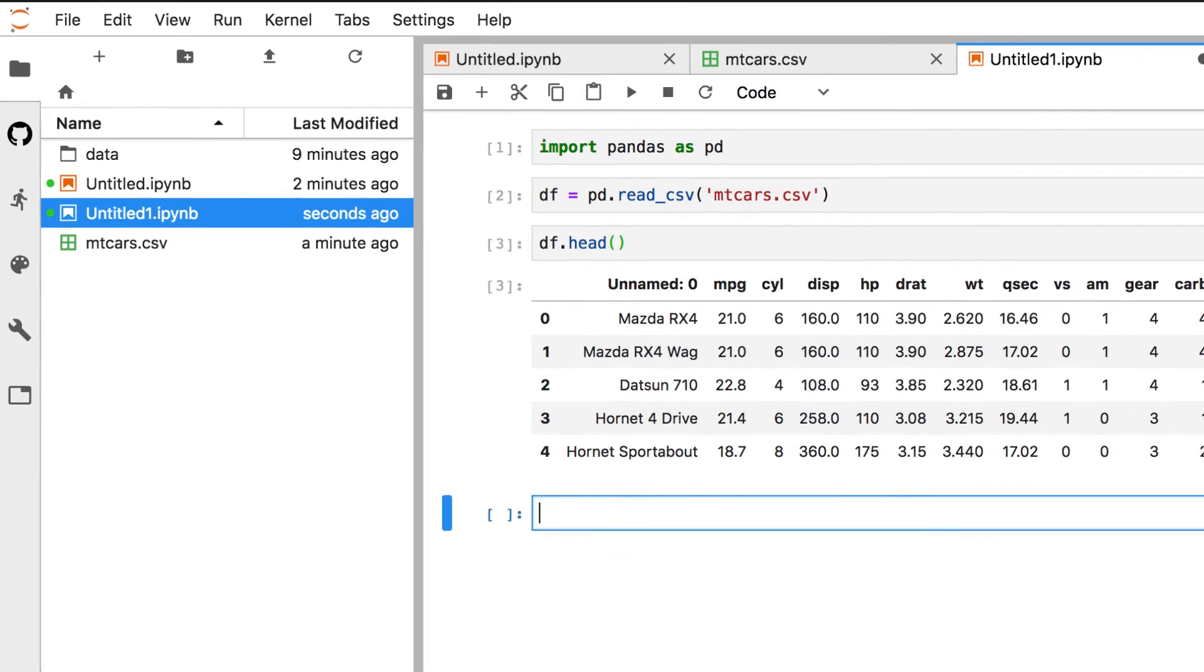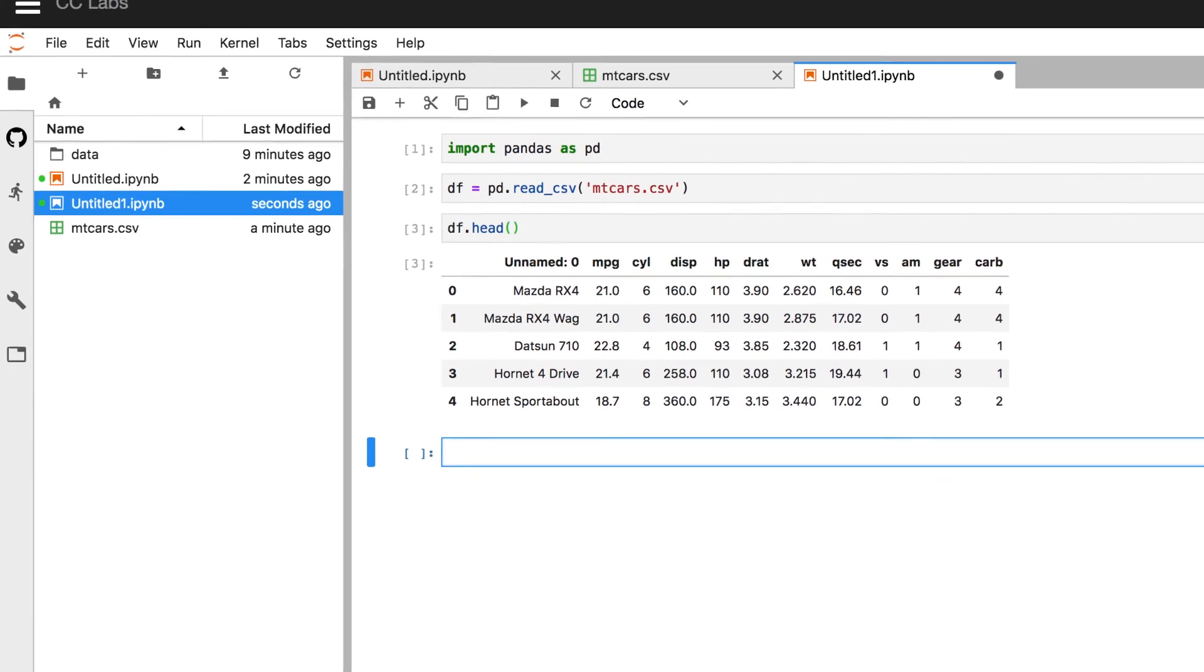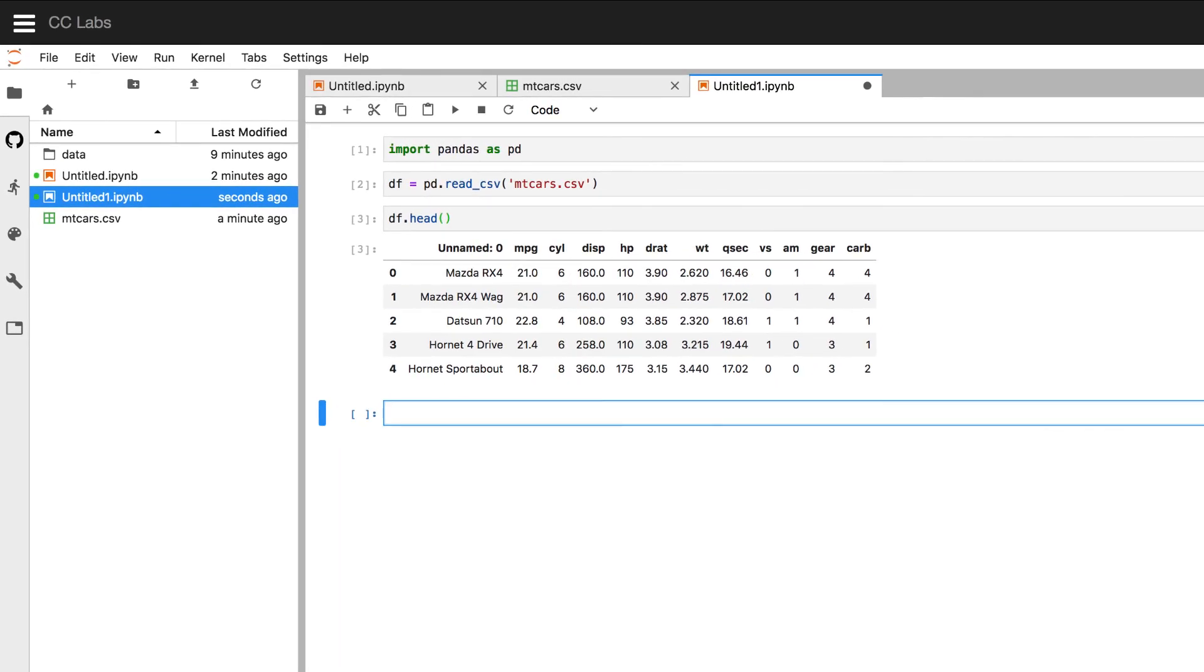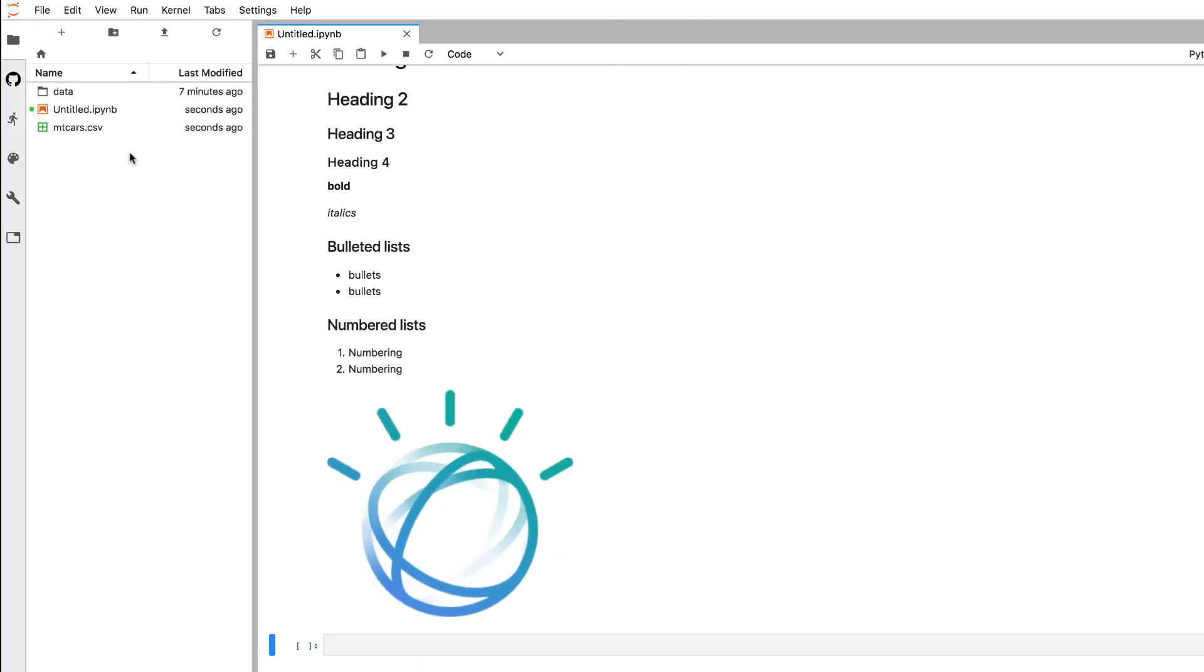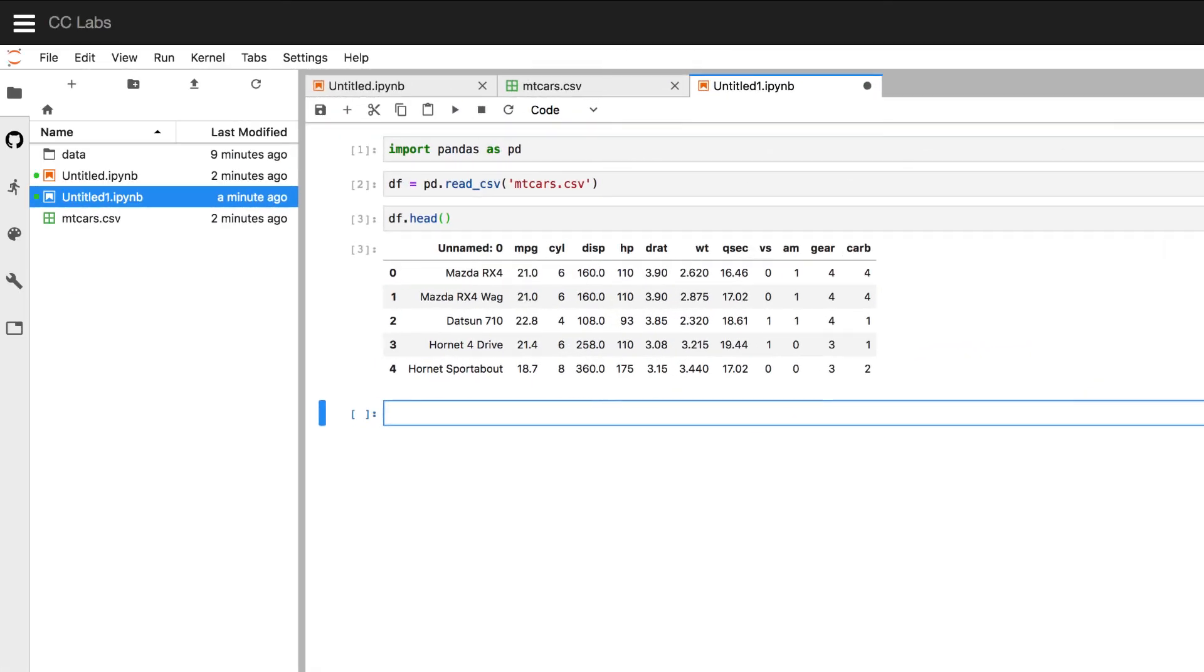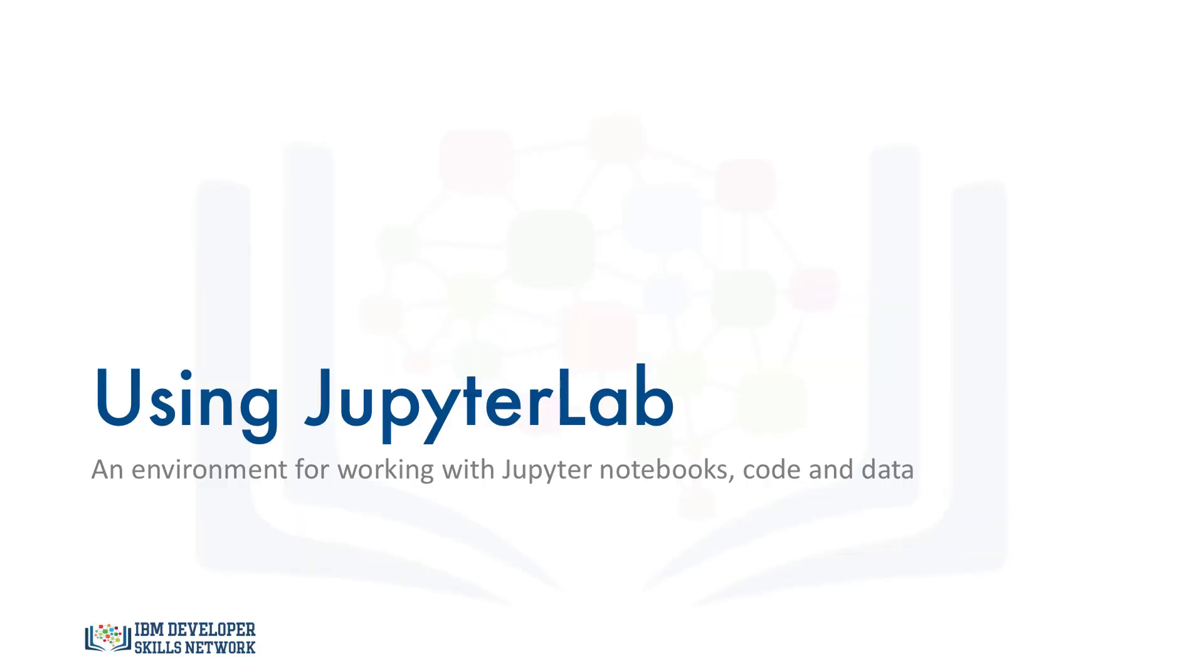So now you've learned how to write and execute code in a Jupyter notebook, and how to add text, format it, and embed images. Learning how to analyze and manipulate the data is a bit out of the scope of this video, but hopefully you've enjoyed learning how to upload and import data in JupyterLab.